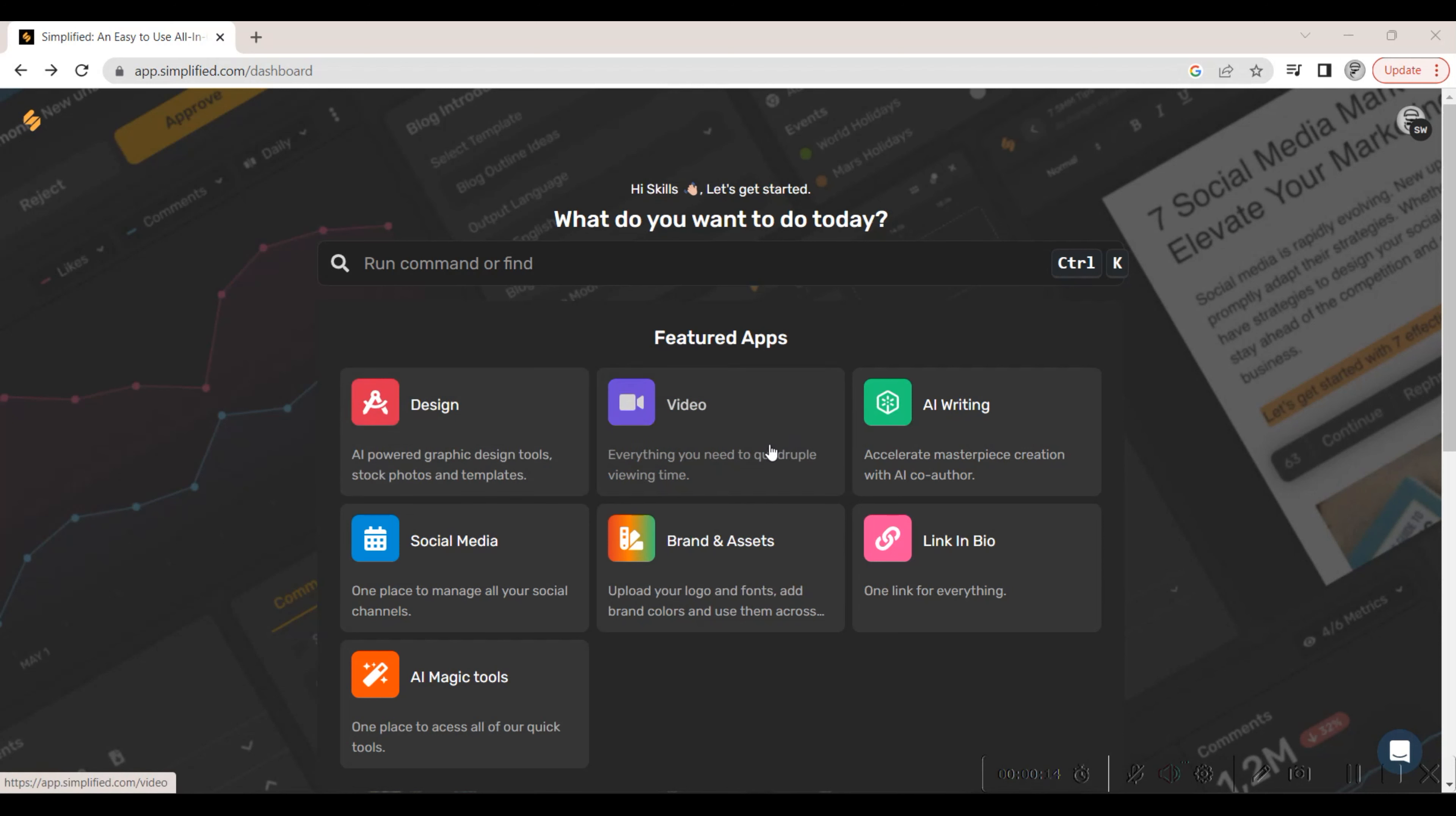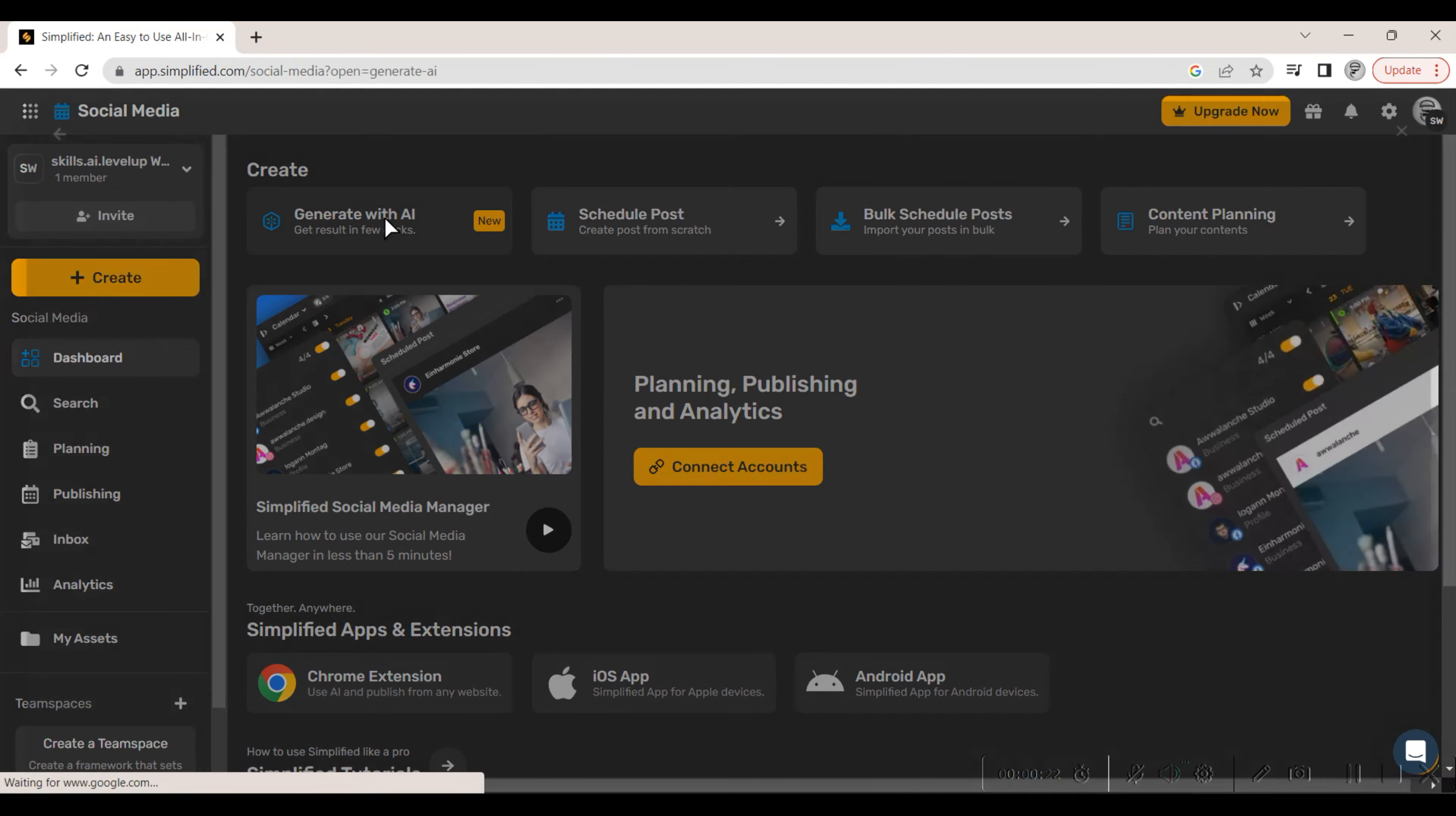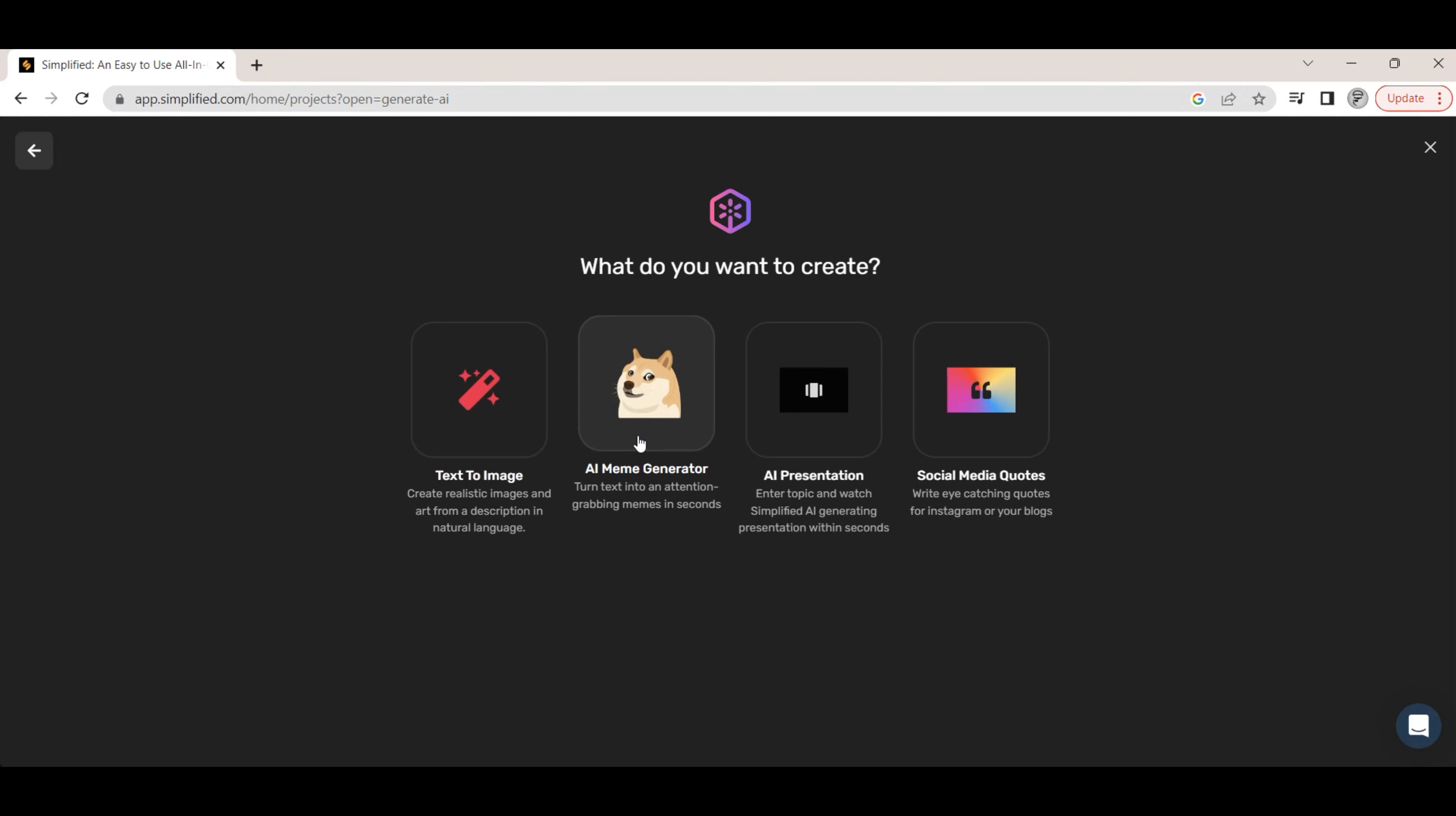We can click on the social media page app from the dashboard screen. We can either click on the create button or generate with AI. From the create screen, we click on the AI meme generator.